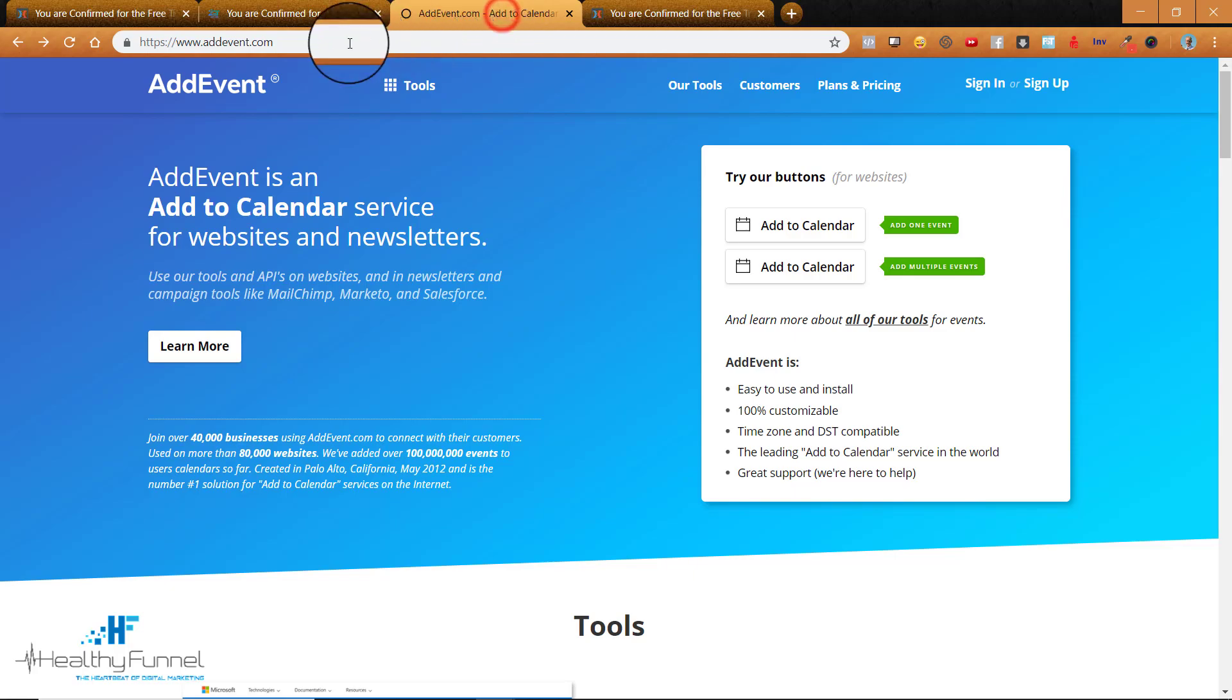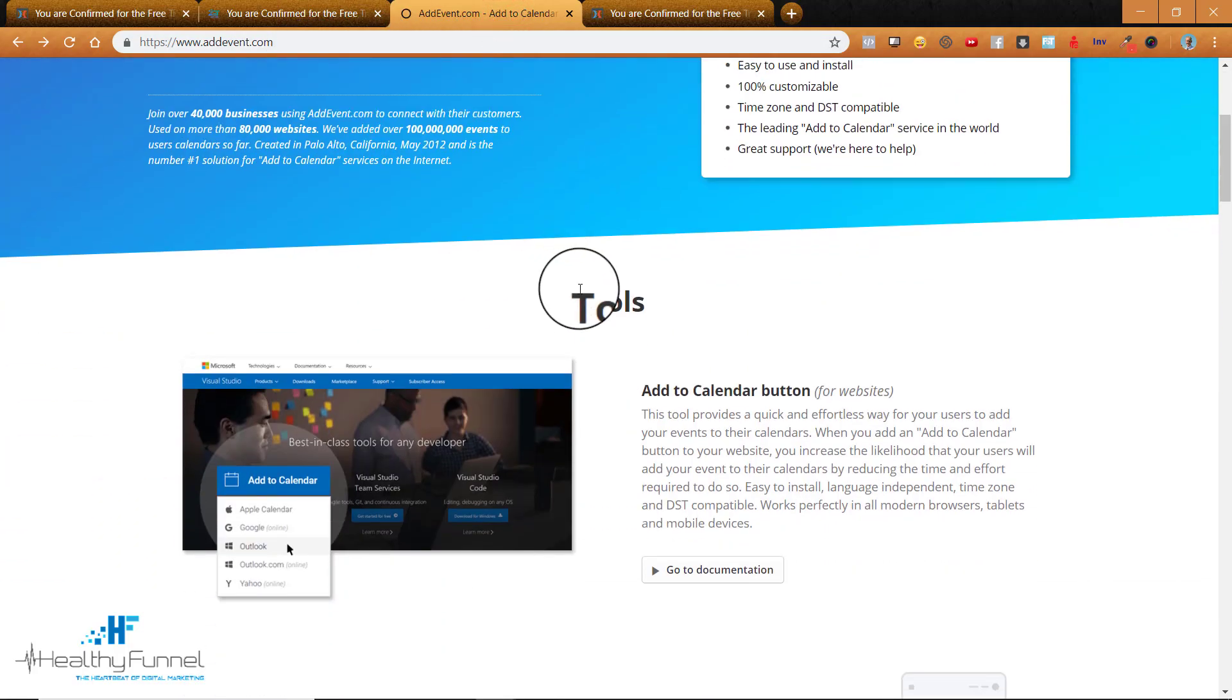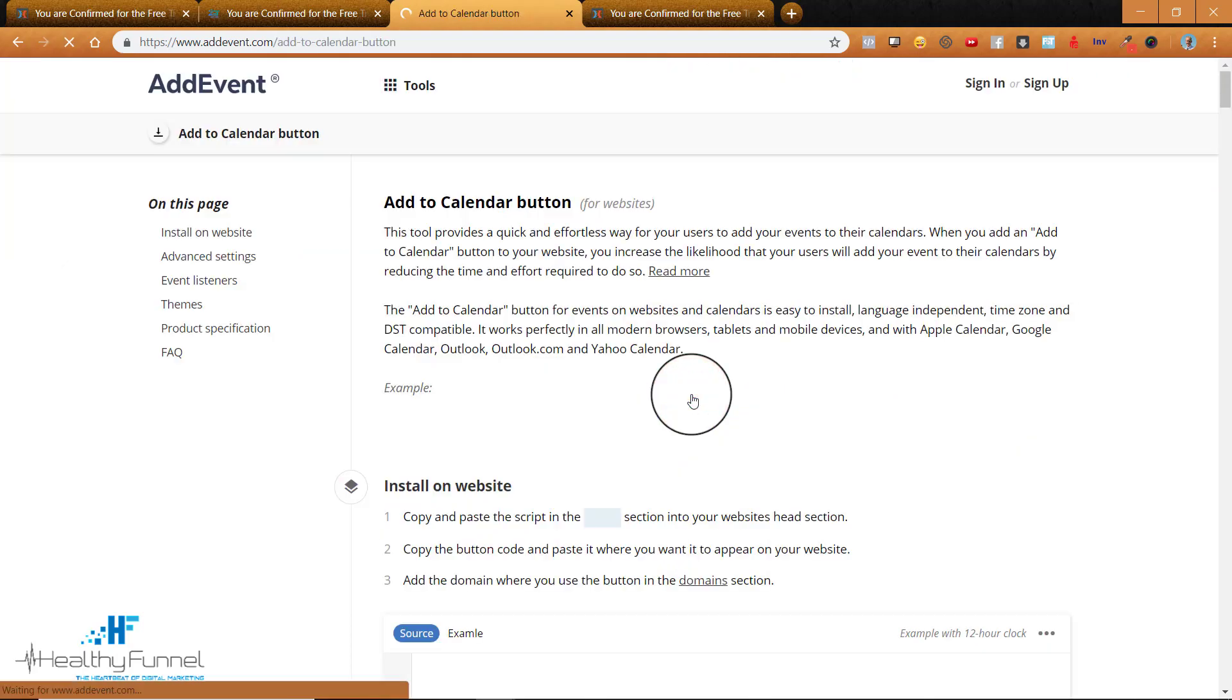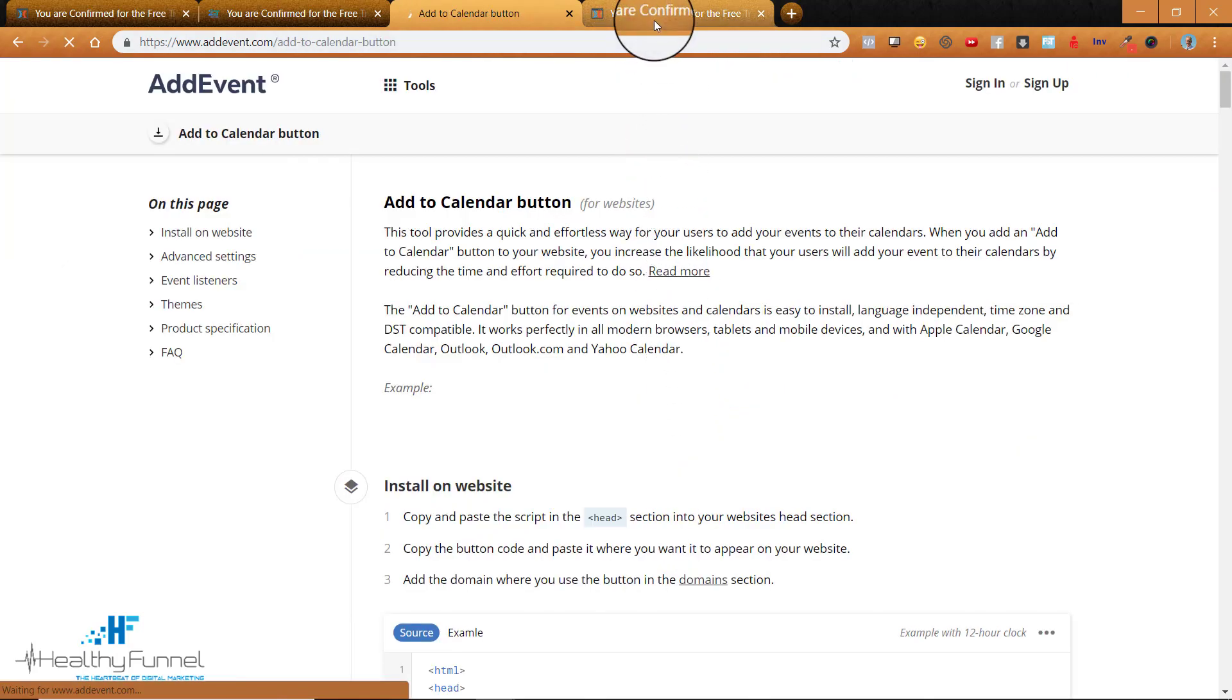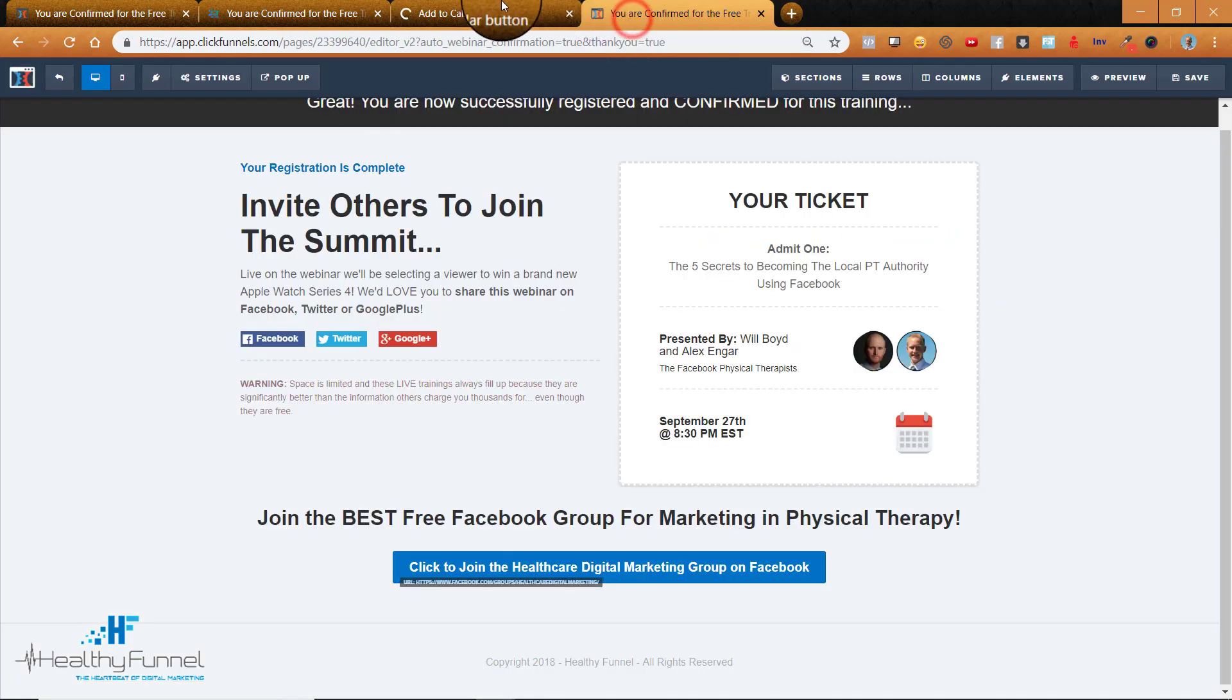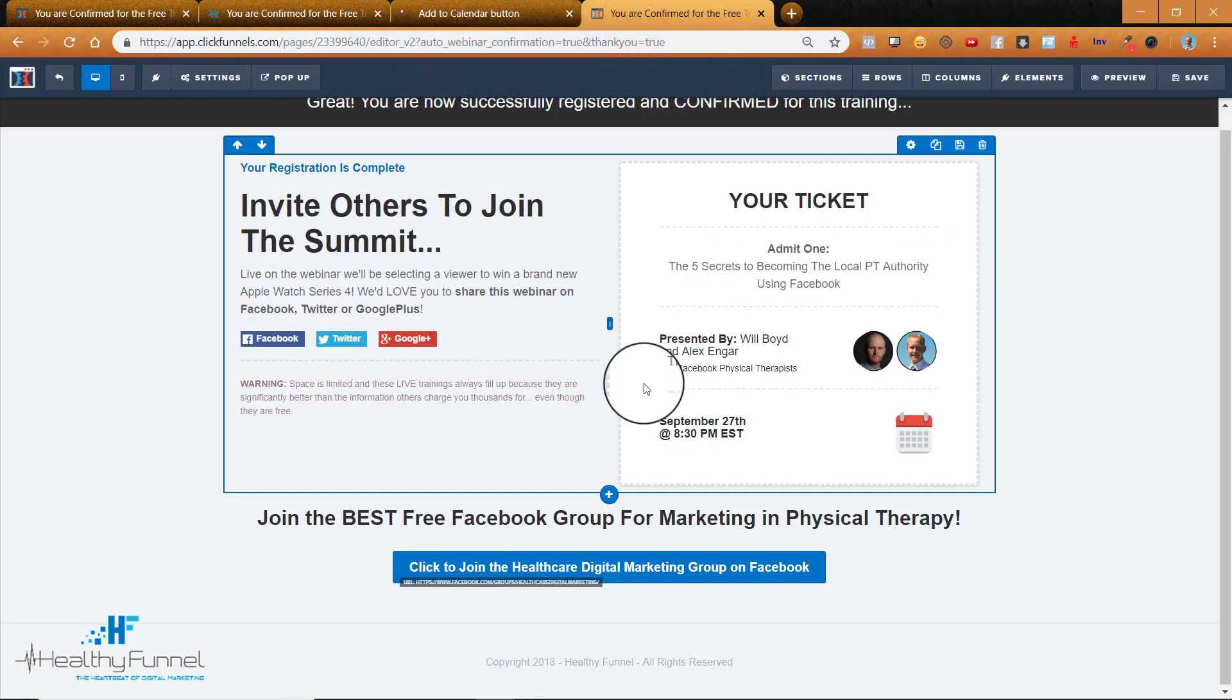You go to addevent.com. Scroll down and find their Add to Calendar button. And then we'll go into your ClickFunnels account.